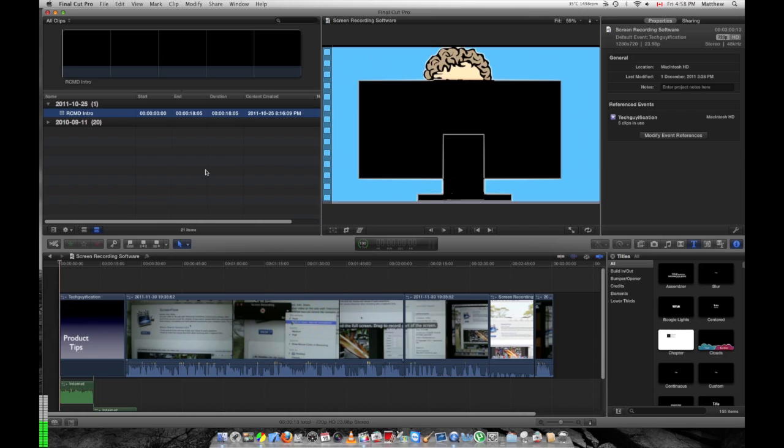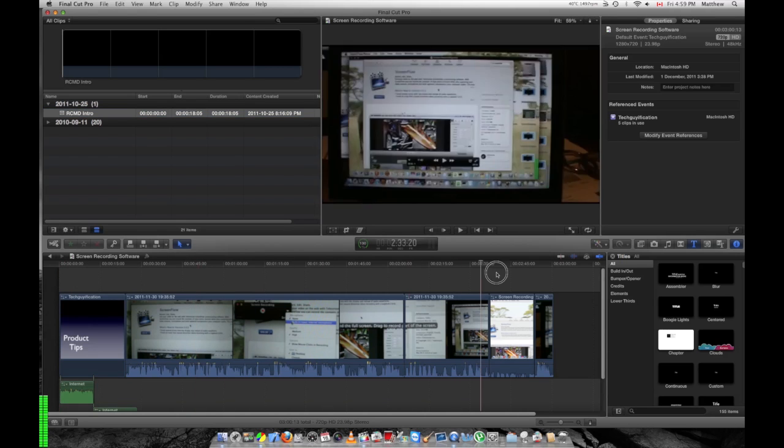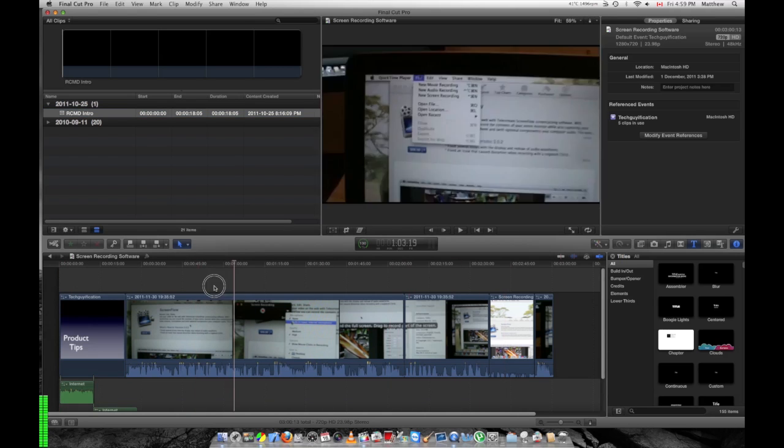I'm creating a disc in Final Cut Pro X and adding chapter markers in Compressor. So here's my video. I can scrub through it, you can see that.